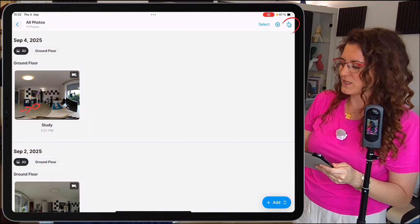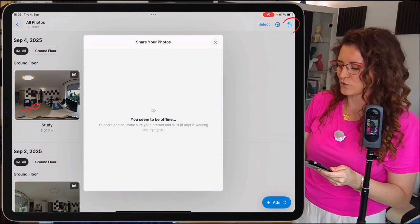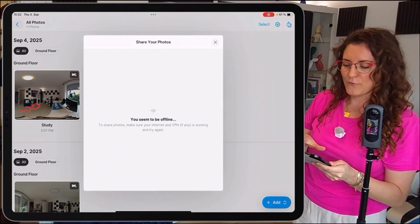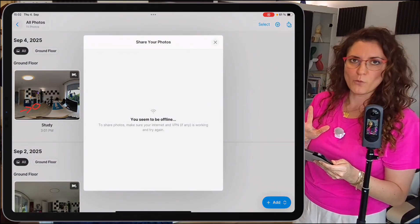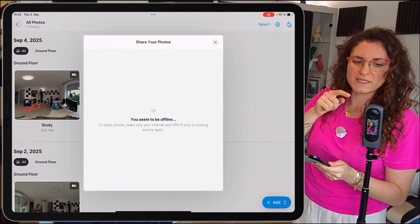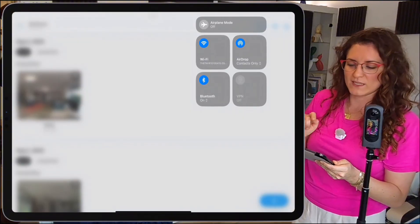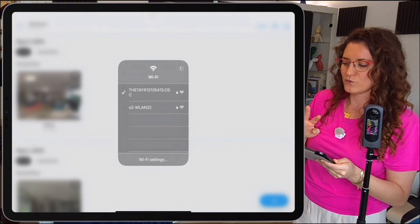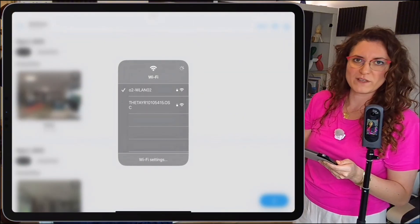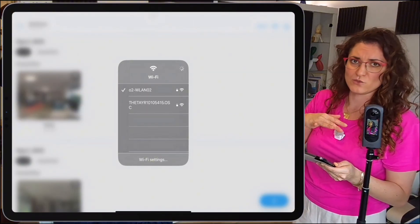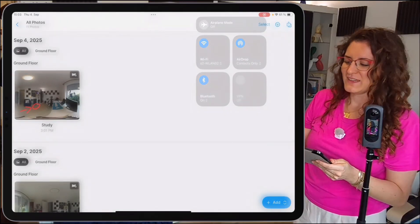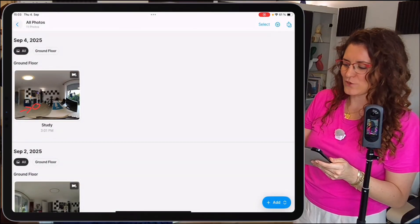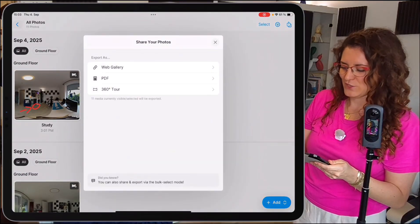Now let's export our 360 tour. Tap on the export toggle. If you see an unexpected view, no panic — you simply need to unlink your camera. Go to your Wi-Fi settings, connect to the regular Wi-Fi, then tap the toggle again.